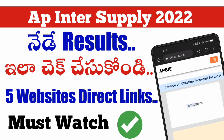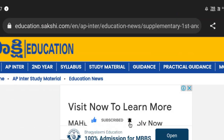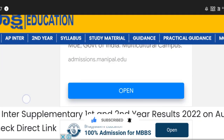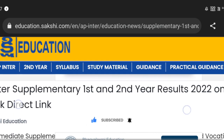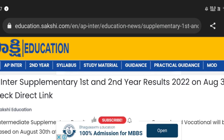If you want to subscribe, please subscribe. If you like this video, you can like it. We will check the supplementary results from this video — the first year results and the second year results, both general and vocational.